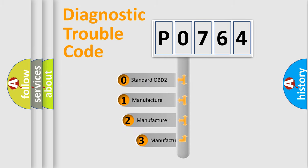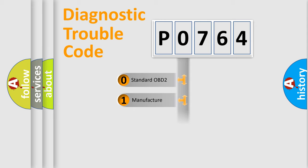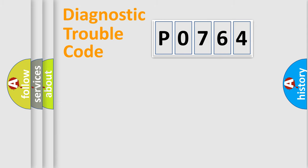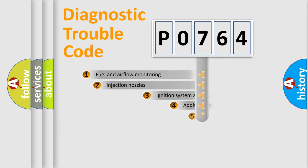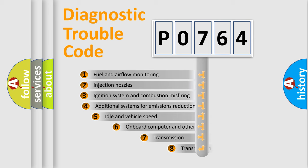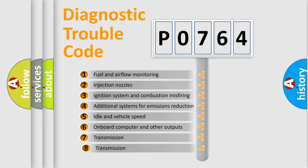If the second character is expressed as zero, it is a standardized error. In the case of numbers 1, 2, or 3, it is a manufacturer-specific error expression. The third character specifies a subset of errors.